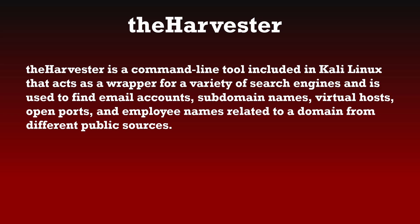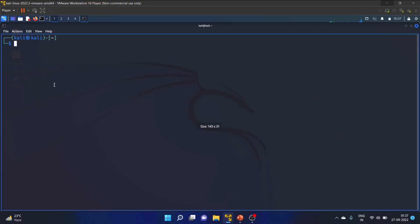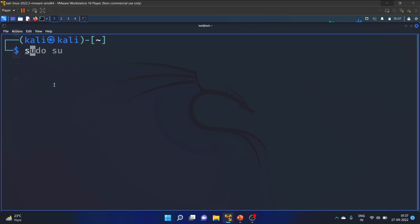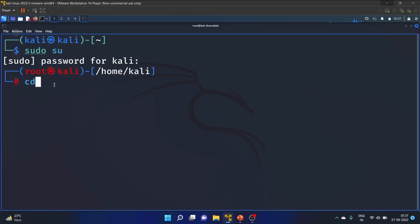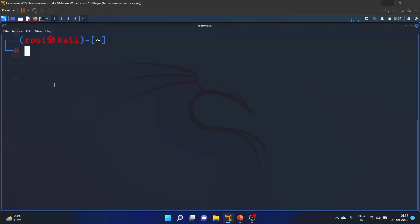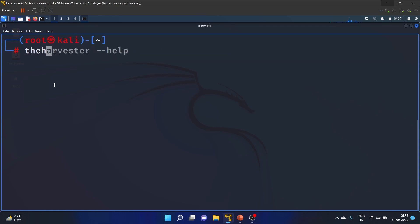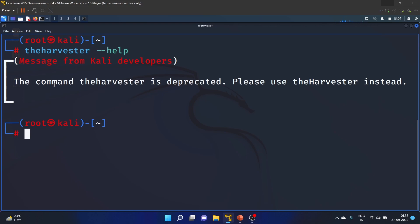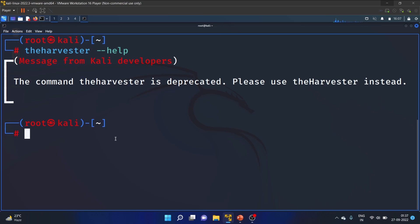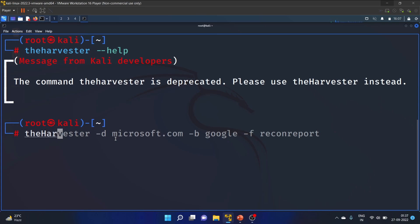Let's see the practical part of this tool. I'm using Kali Linux. The command 'theharvester' with lowercase h is deprecated. Please use 'theHarvester' with capital H. This is an updated tutorial of theHarvester. You can see the help menu with the -h flag.